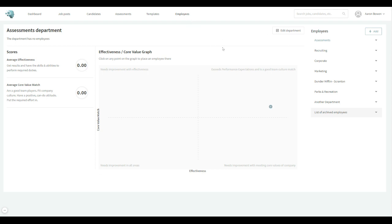When you come here for the first time, up in the top corner you'll see the add button, and then you can add departments and employees.